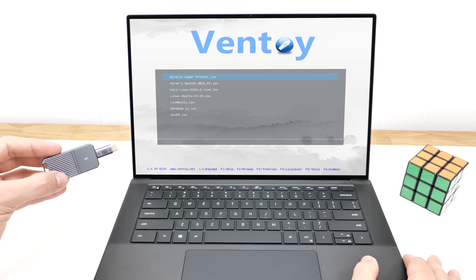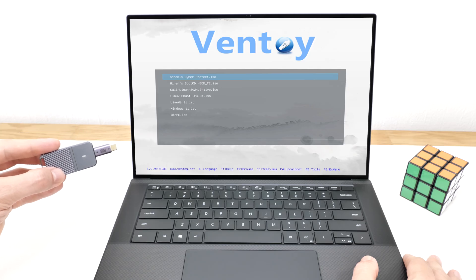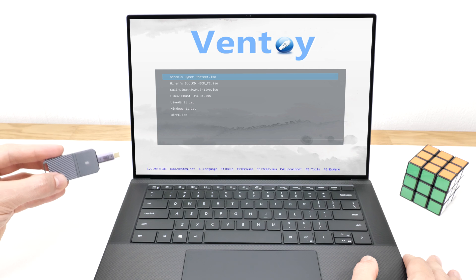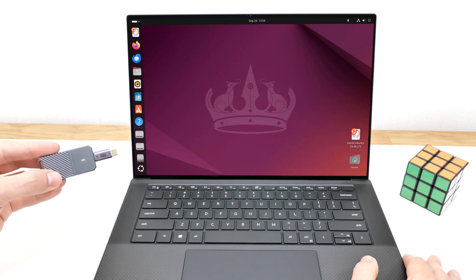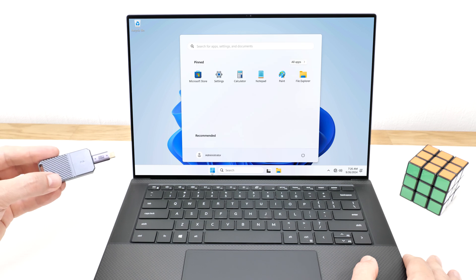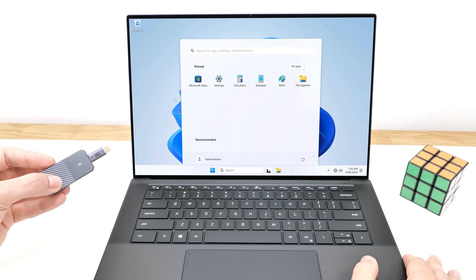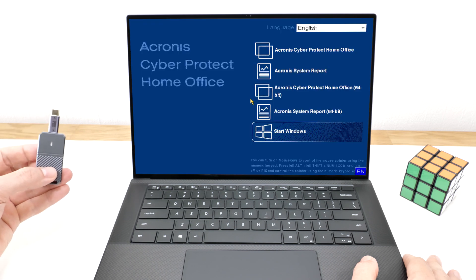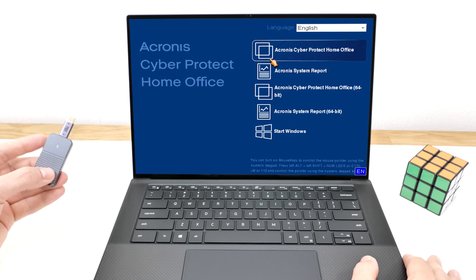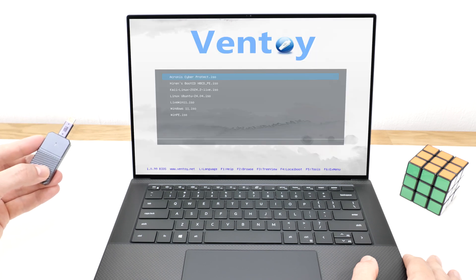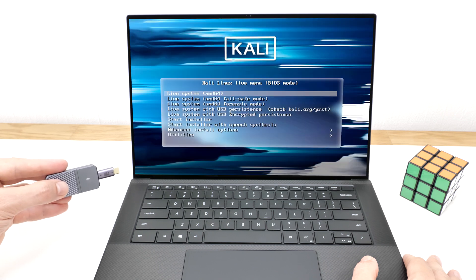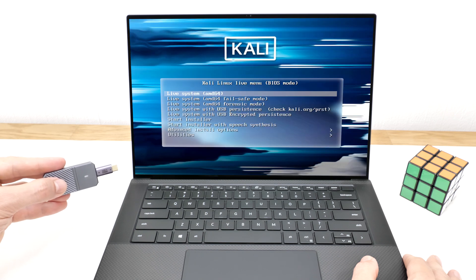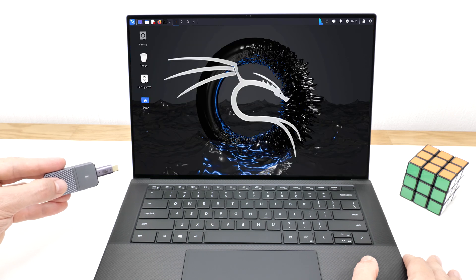This video will show you how easily you can create your own multi-boot USB drive using any bootable ISO images. Whether it's Windows installation media, live operating systems like Linux or Windows, or bootable recovery tools, you can add them all. Once it's set up, you'll be able to select an image and boot your computer directly from it.